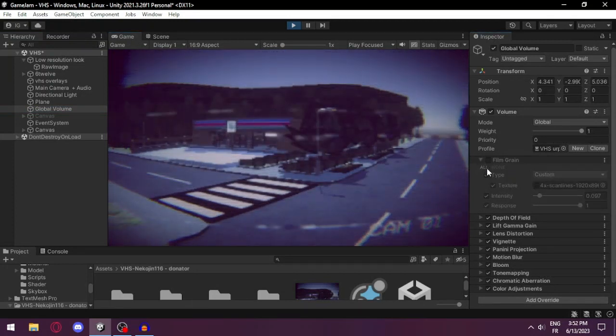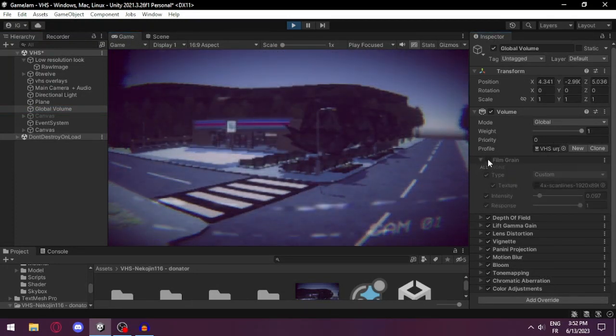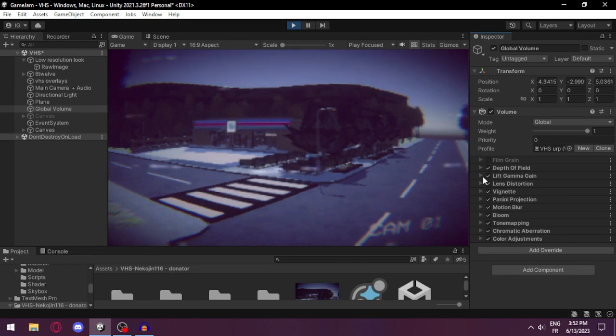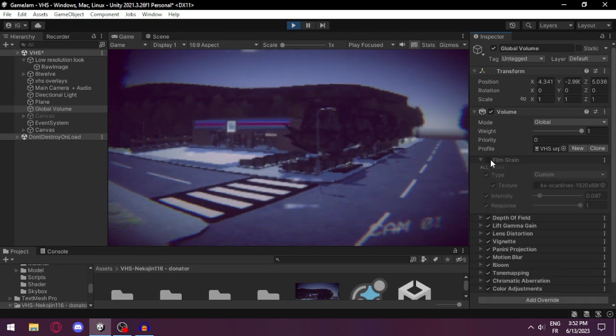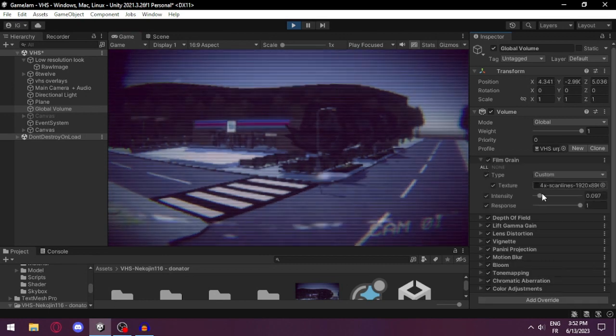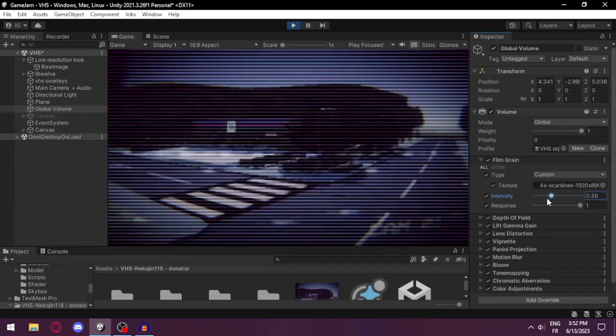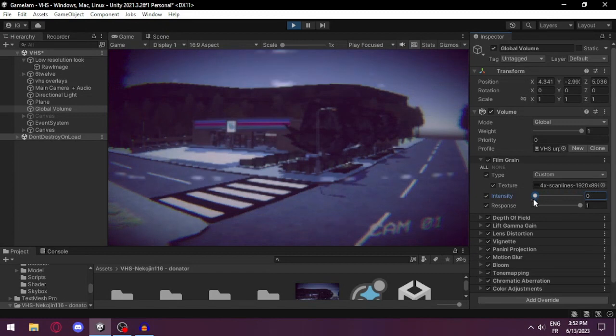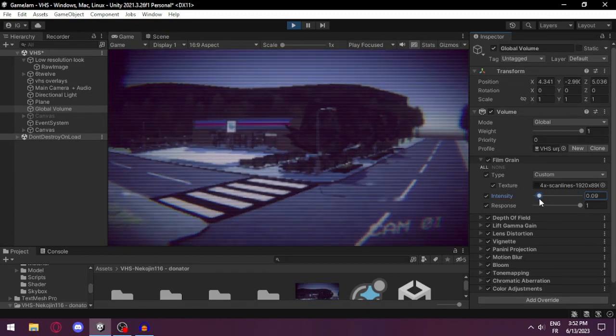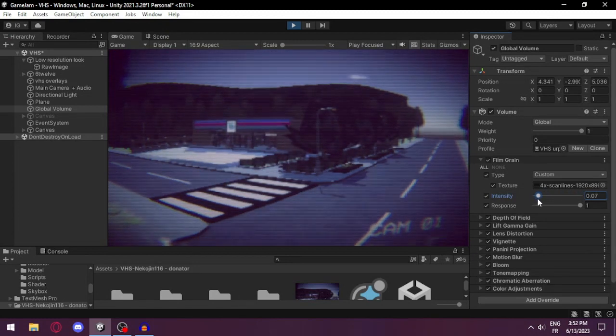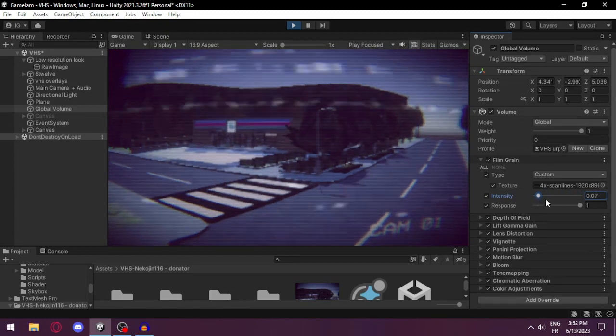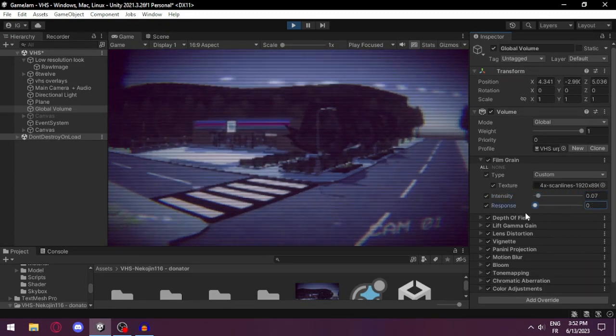The most important one is the global volume. Here we have our film grain that has the CRT lines from my previous video. You can see the difference if you enable it and disable it, and you can also change the intensity.